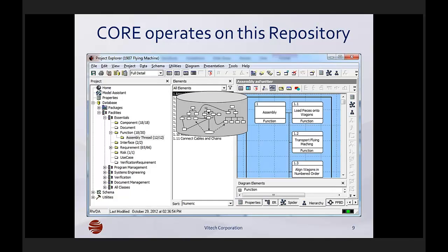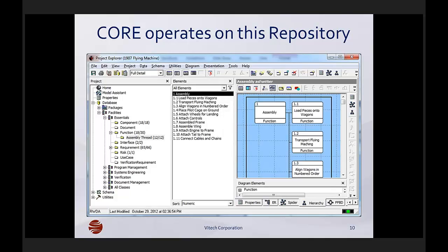CORE, the tool that I've modeled the 1907 flying machine in, is actually a window into this shared database. In order to make the next part of the presentation make sense, let me walk you through some of the basics of this screen. By way of orientation, CORE provides placeholders along the left-hand side for all the different types of systems engineering artifacts. If you click on a folder, the center column shows a list of all the elements in that folder — right here we're looking at a list of the functions, the steps necessary to assemble a flying machine. The right-hand side shows a diagram of those items.